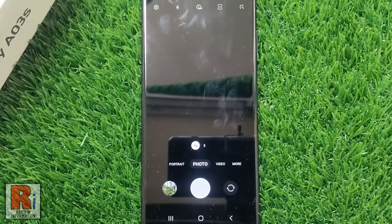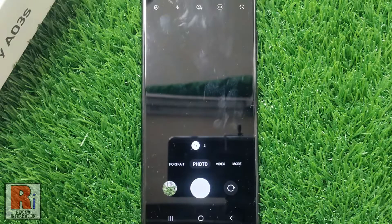The camera settings have been reset. It will not impact the settings for the Galaxy camera operating system, and it will not remove any of your personal information from the camera.